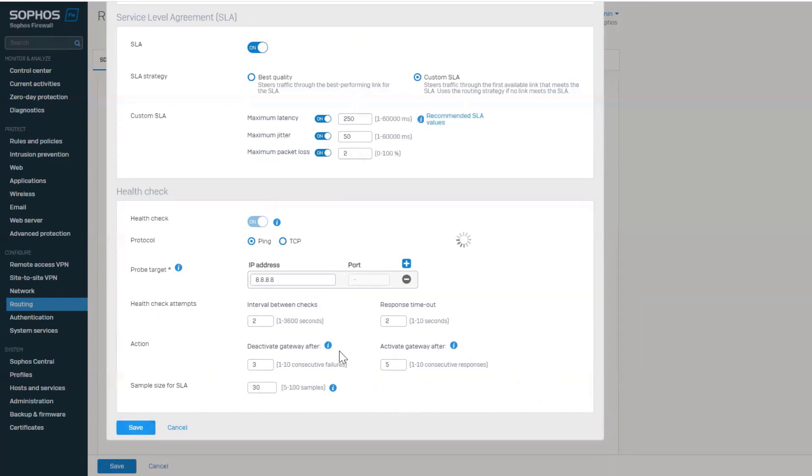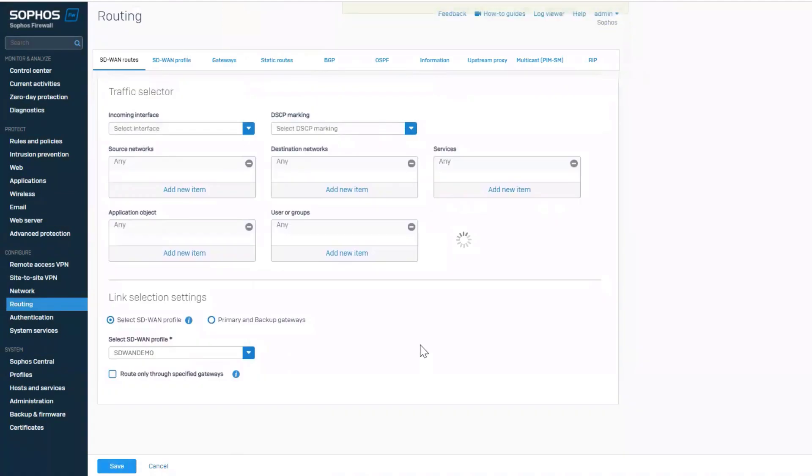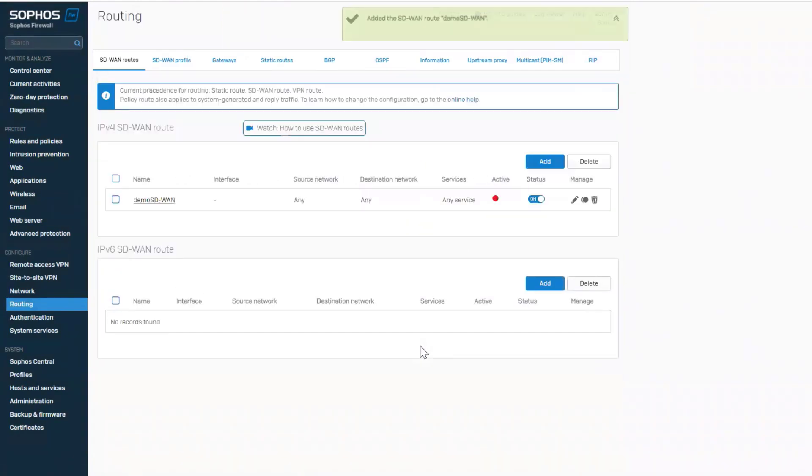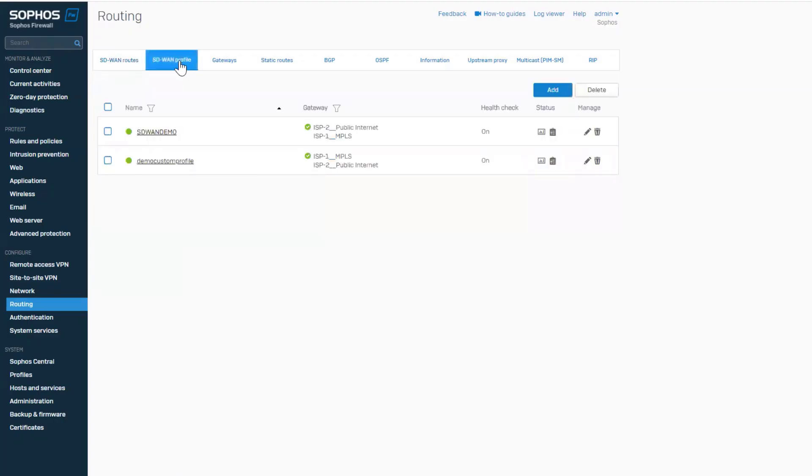Let's save the SD-WAN profile and the SD-WAN route. Under the SD-WAN profile, we can see that the newly created profile appears at the top. After a few seconds, once the SLA verdict is determined based on SLA samples.